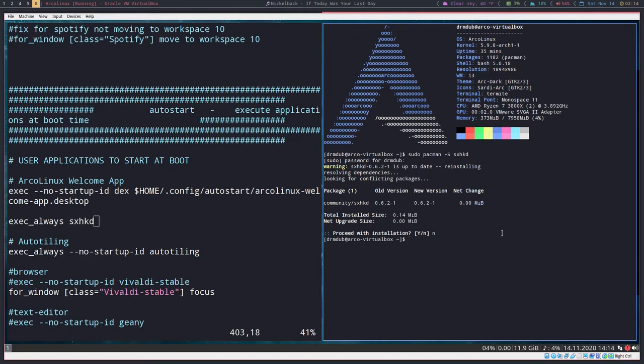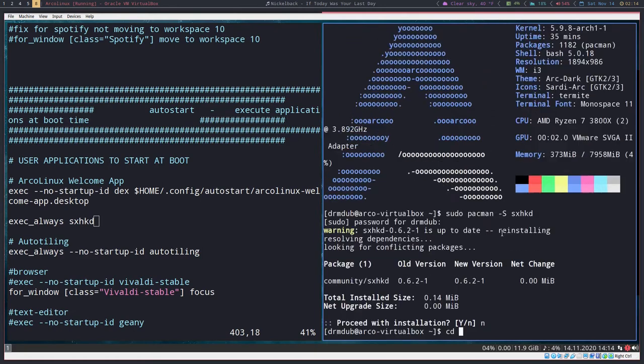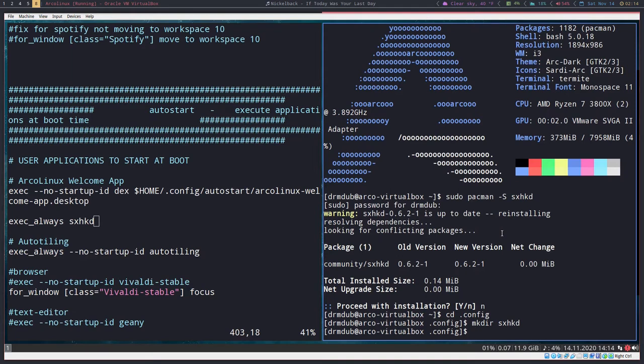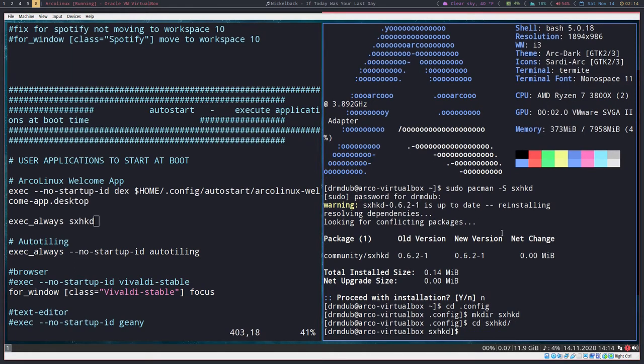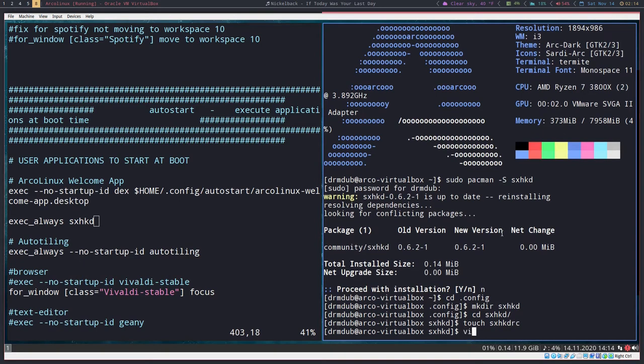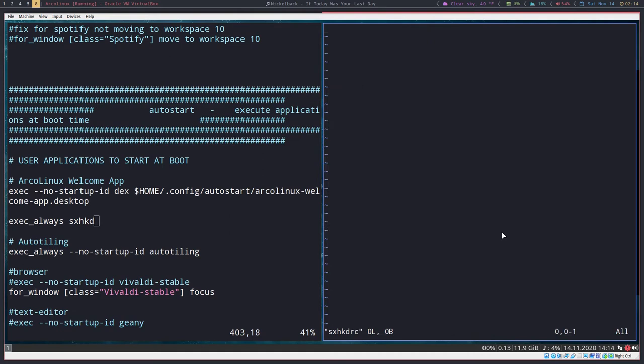Now what we need to do is cd into our .config file. Make a directory sxhkd, and cd into that. We need to create a file called sxhkdrc. Touch sxhkdrc and then vim into that. This is the config file that sxhkd will run from.